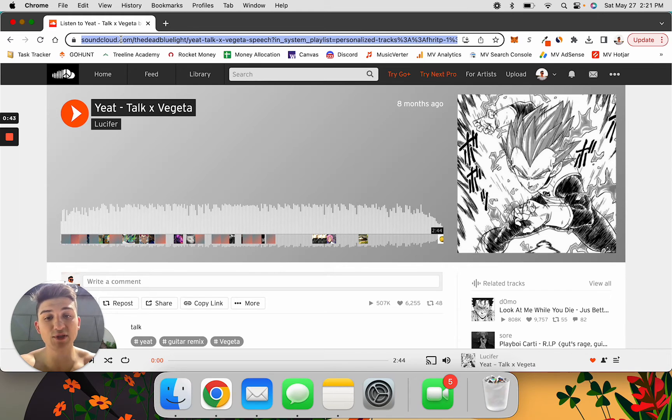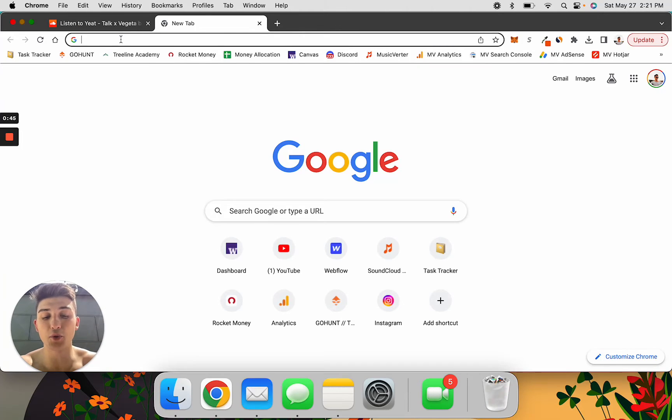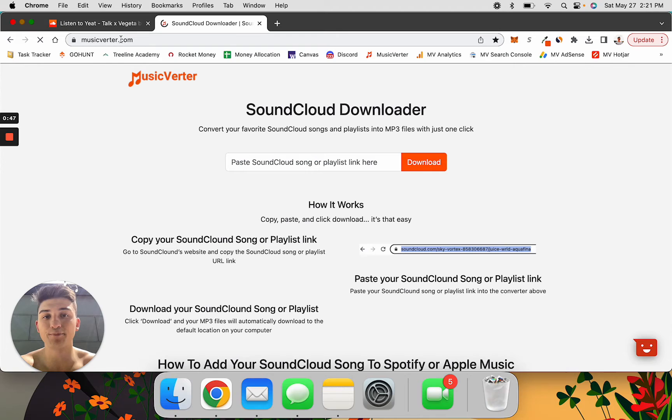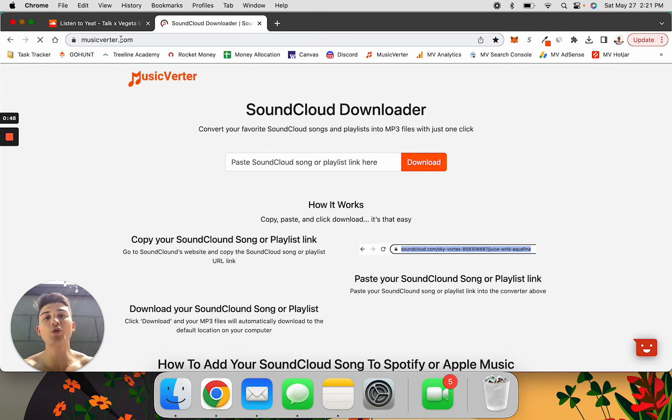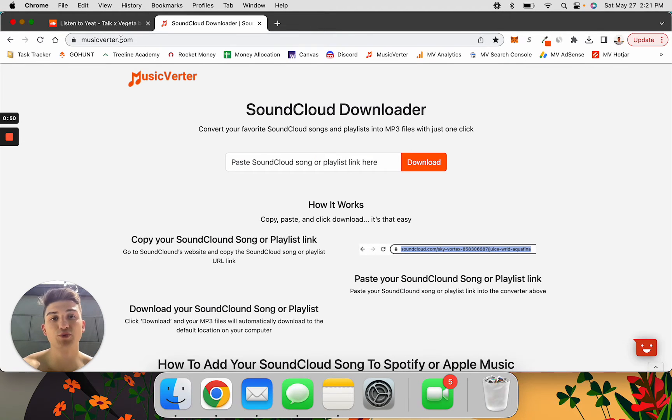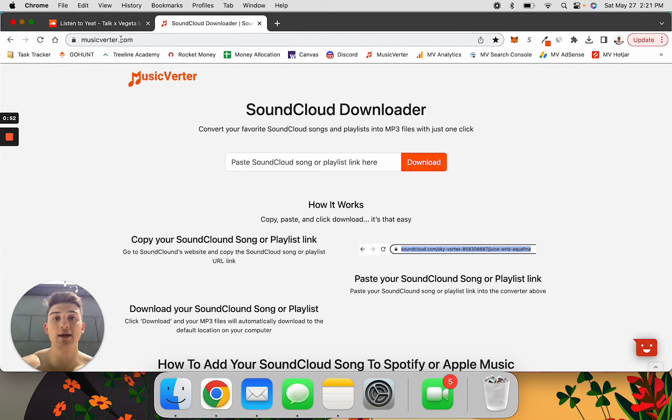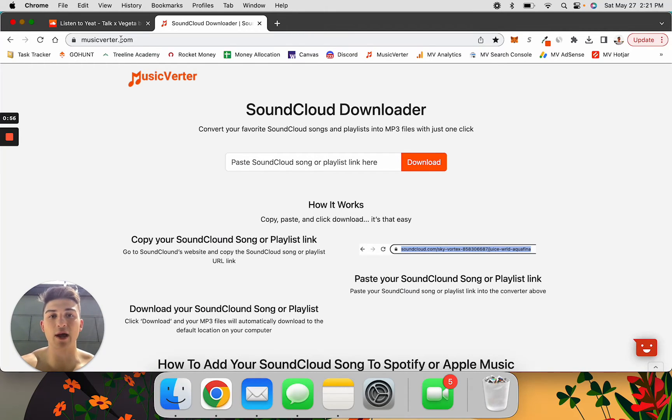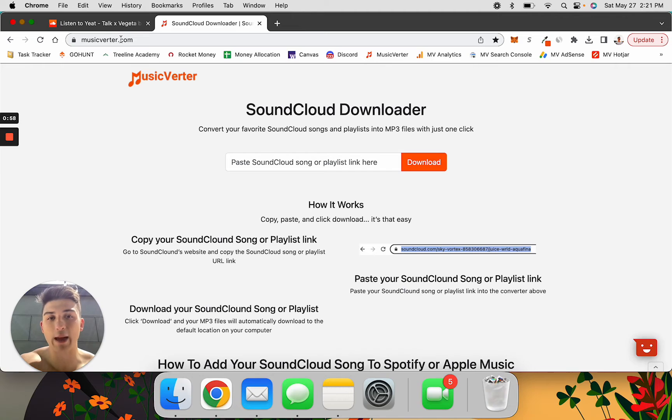Step two is to go to a new tab and type in musicverder.com. The reason that I started Music Verder was born out of necessity. I had a lot of unreleased songs that you could only find on SoundCloud, but I listened to all my music on Apple Music.